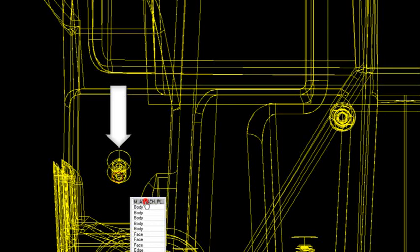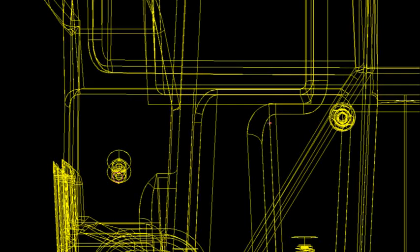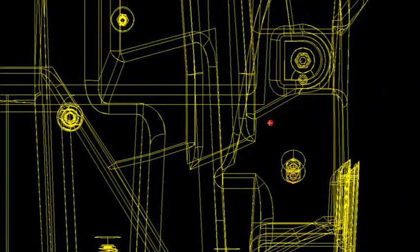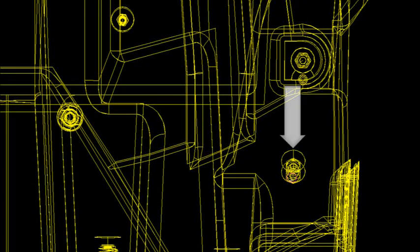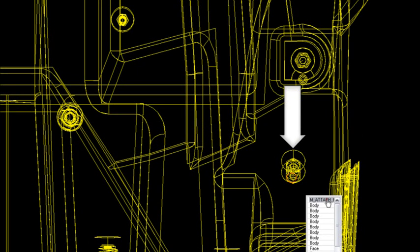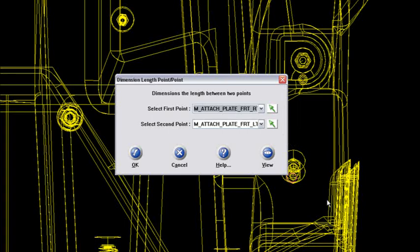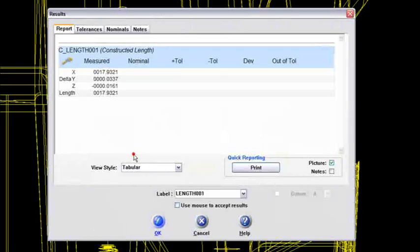I've got a small circle that's there. Okay, the attachment plate, front right. Now from screen, let me go over to this side and pick on that circle. That's the attachment plate, front left. And say okay.